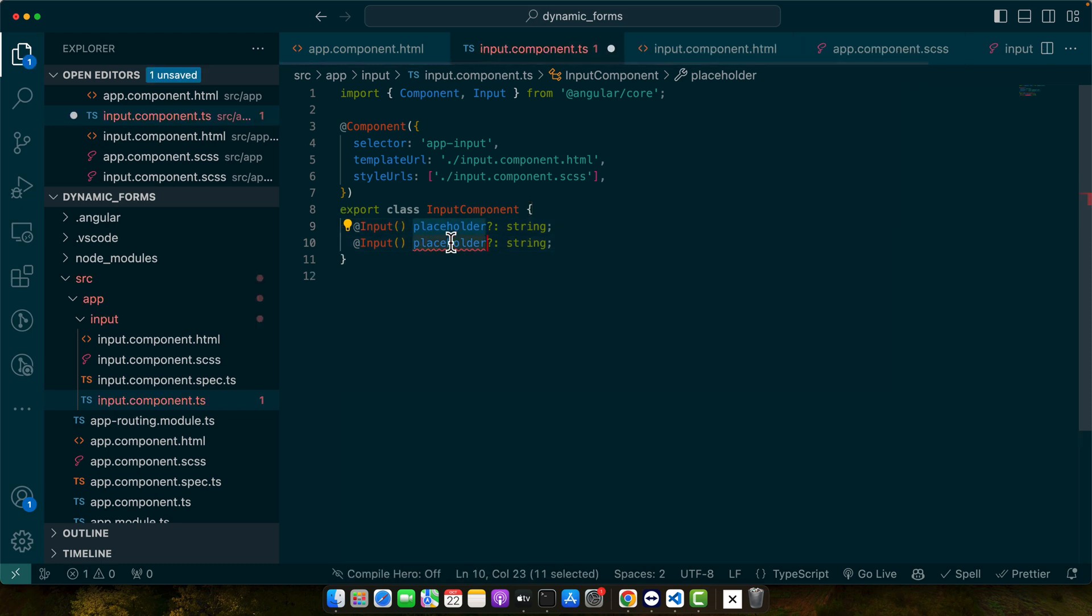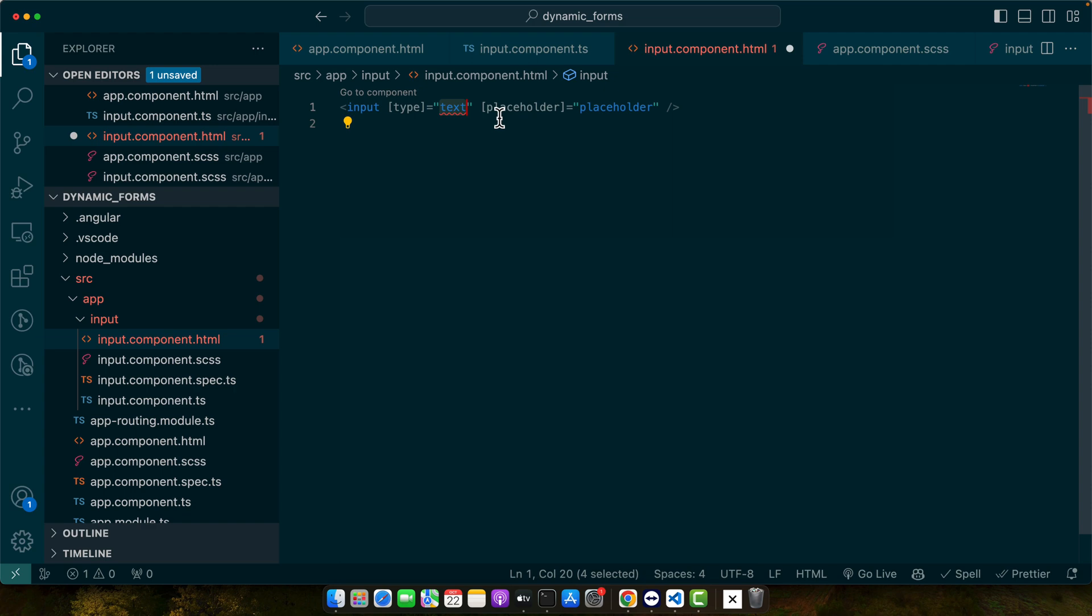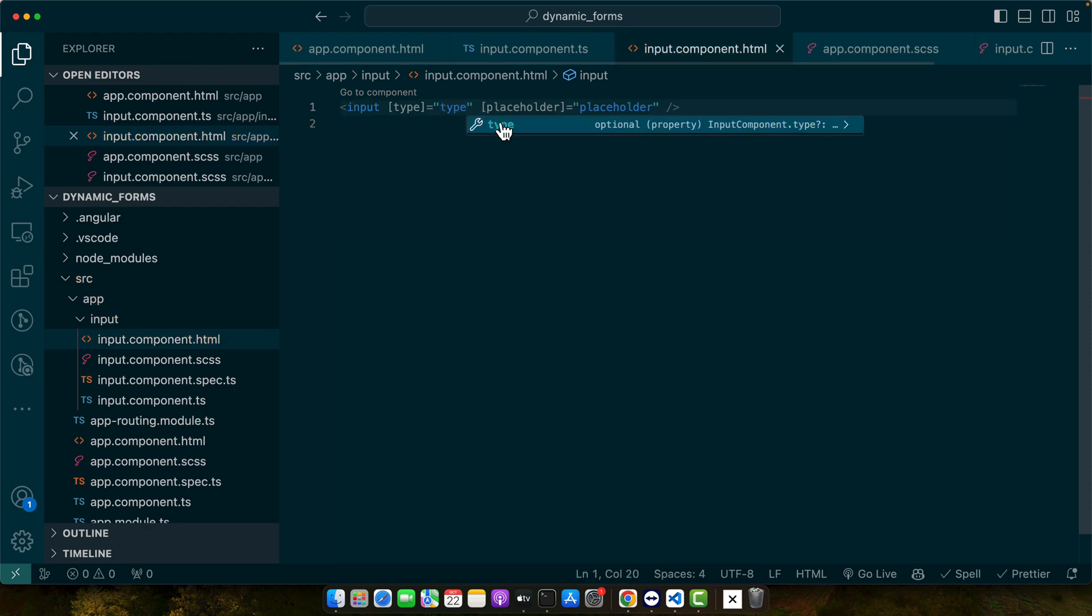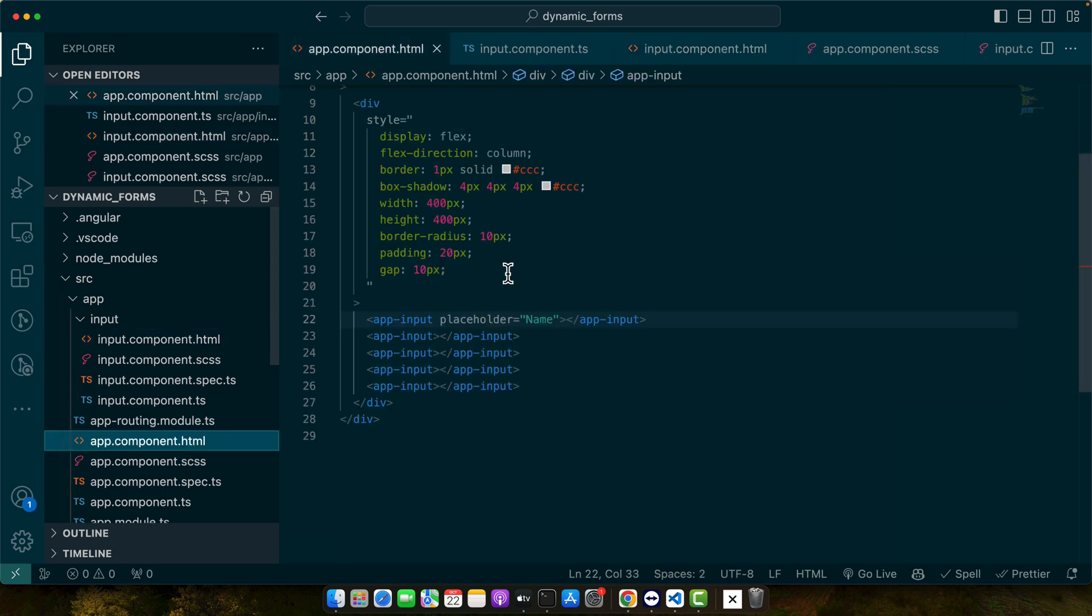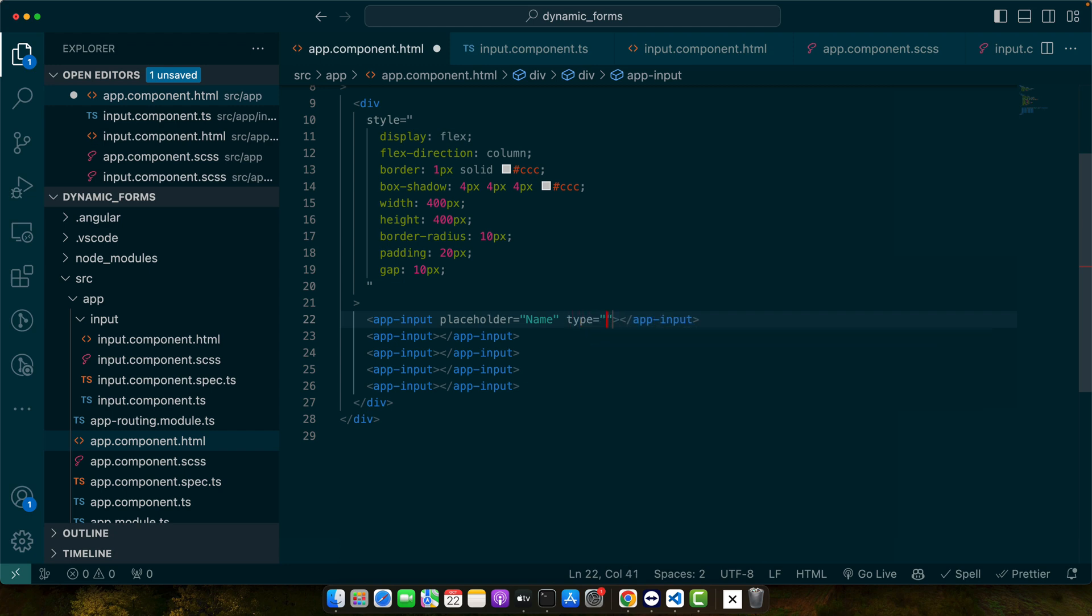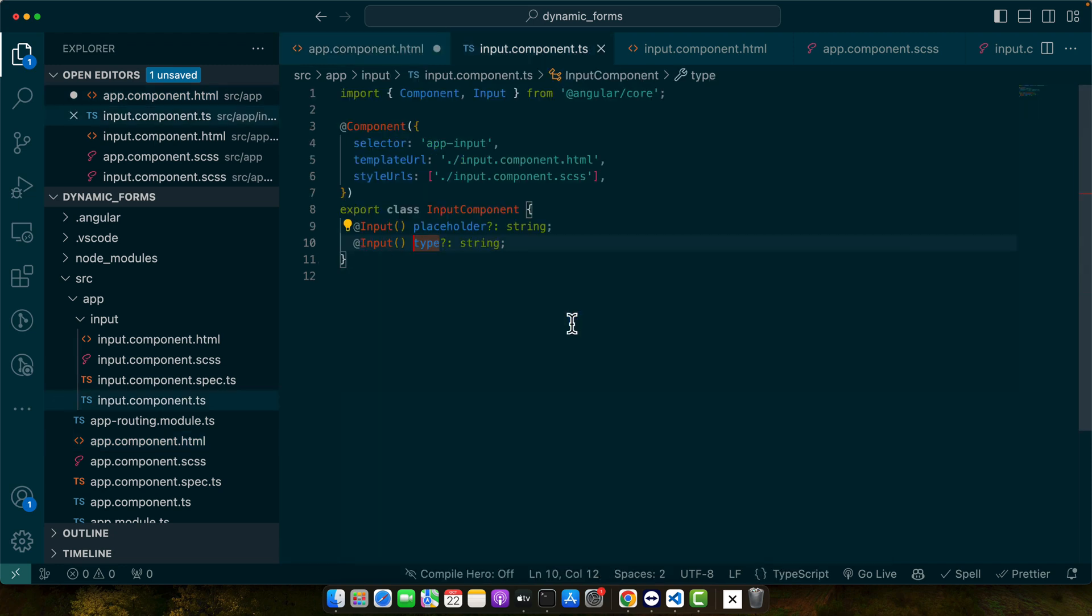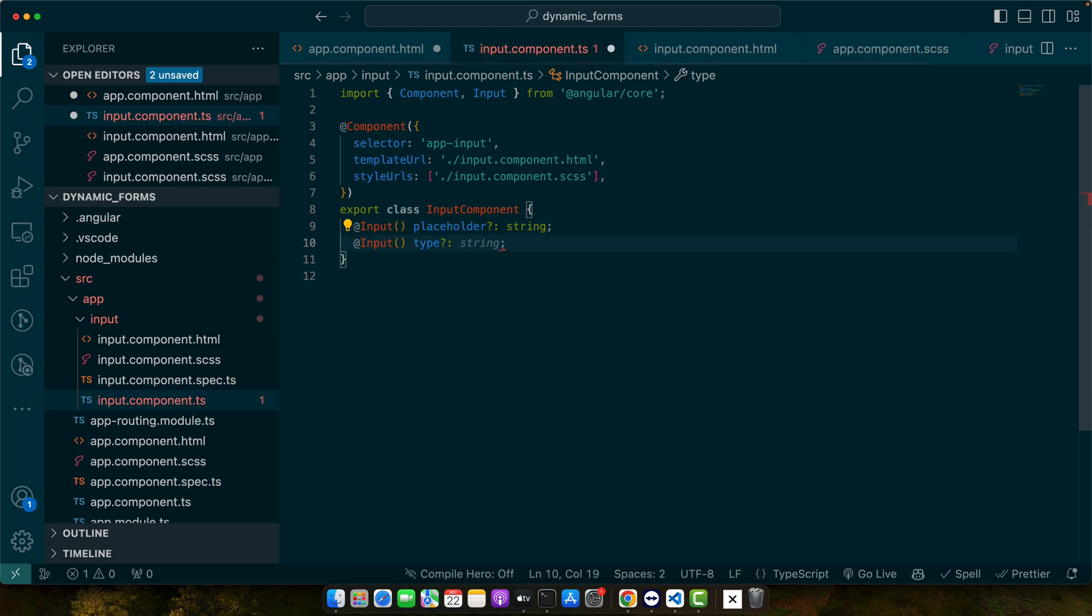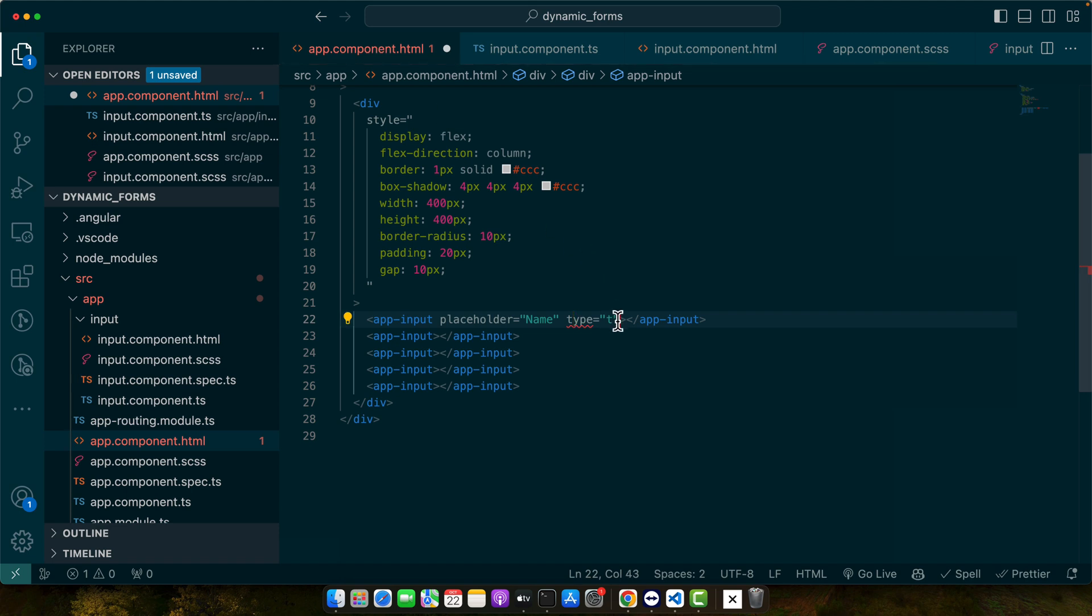Let's add a few more inputs. Like after placeholder, we need the type as well. So here, instead of hard coding the type, I will take the type from the input that we just received. Now whenever you use this app-input, you can pass the placeholder and type text. By the way, you can also specify the allowed type that you want to be able to pass. Right now when you type, it does not give you any suggestion. If you open that where you have defined it, instead of just saying string, you can give it literal string values like this: text, password, email, number.